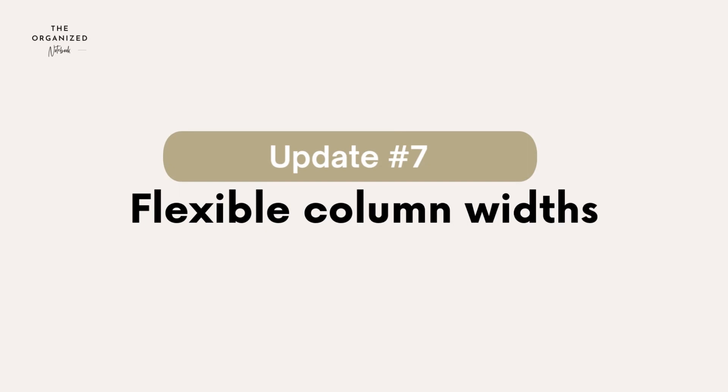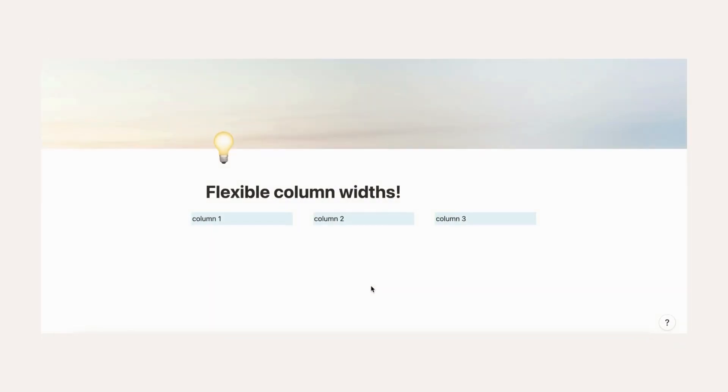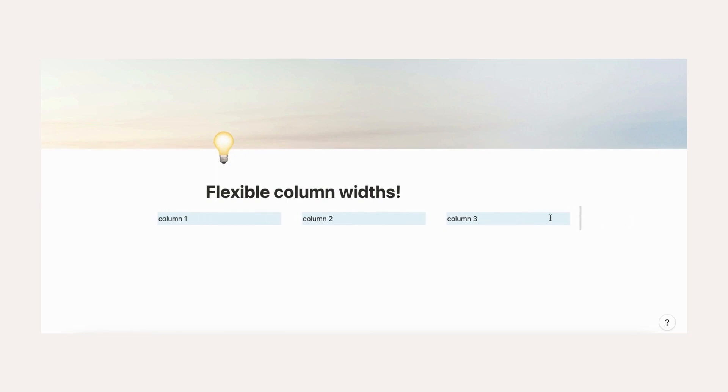More flexible columns. You're no longer limited by your margin widths when setting column widths. You can explore new formats and page layouts with these improvements.